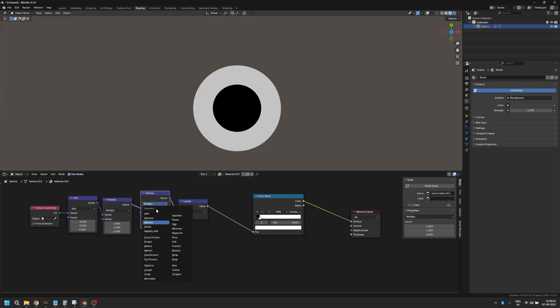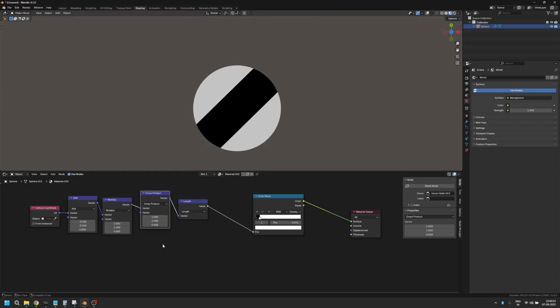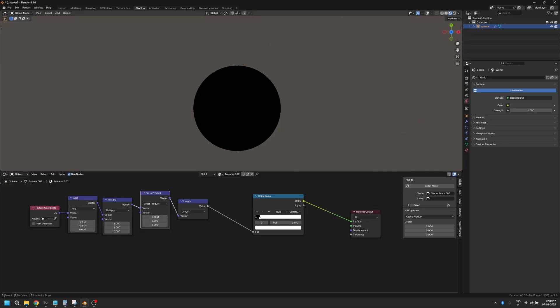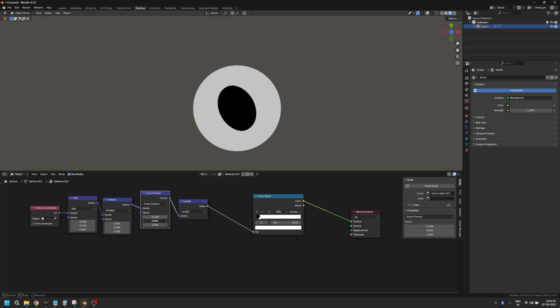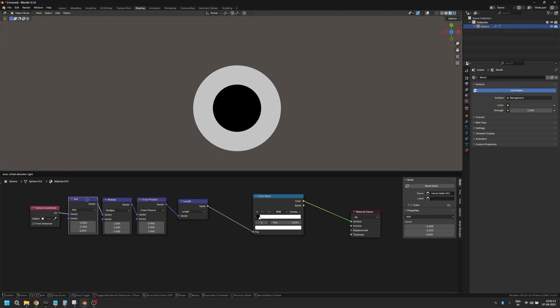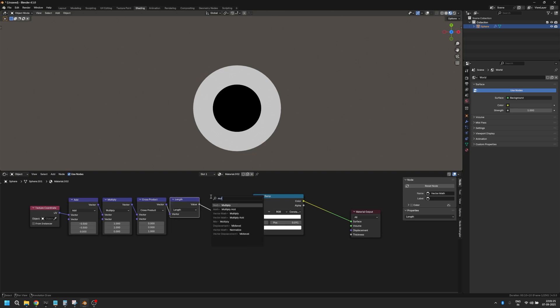If you duplicate it again and switch it to cross product, now you can use this value. Make sure that Z is set to one in this one and you can just use this value to rotate your eyes. You might have to take a little bit more effort, but that's the only way for now that I know that you can use to rotate stuff.